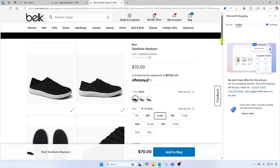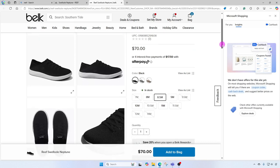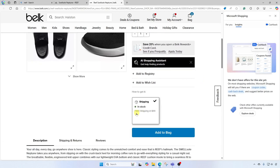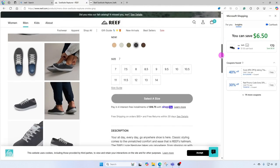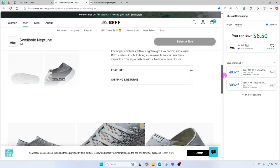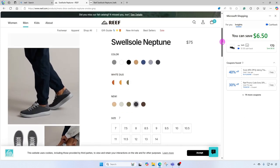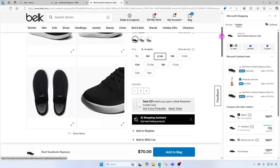However, you need to also check on the shipping costs. If we look here, the shipping is free as long as you're spending $99 or more. If we go back to the Reef store, Reef offers free shipping on all orders over $65. So if I'm only buying this one item, I'm actually gonna save money if I buy it at the Reef store. Always check the shipping information as well.